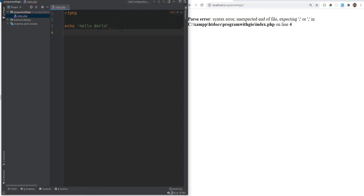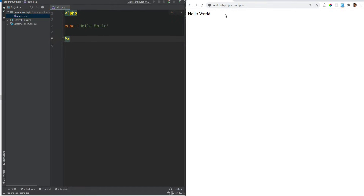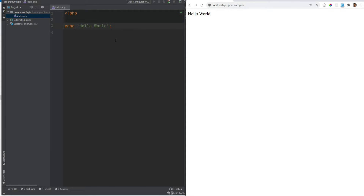There are a couple of exceptions where a semicolon is not needed. For example, if you're closing the PHP tag, it will automatically assume the semicolon on the last line before the closing tag. So if we close the tag and refresh the page, it still works. This is useful when you're embedding PHP within HTML and it's just a single line. If you have multiple lines though, it's good practice to stay consistent and just use semicolons.